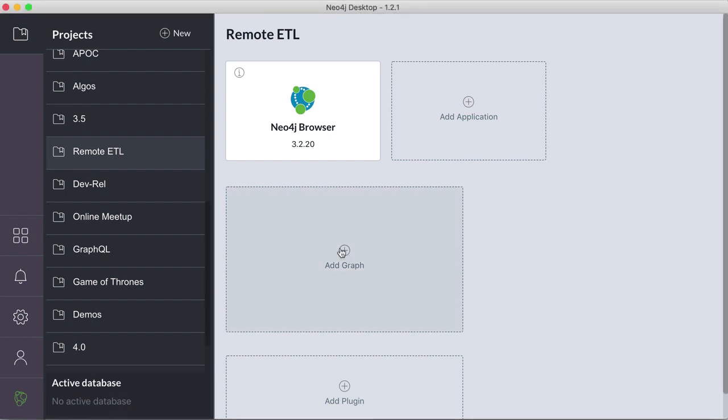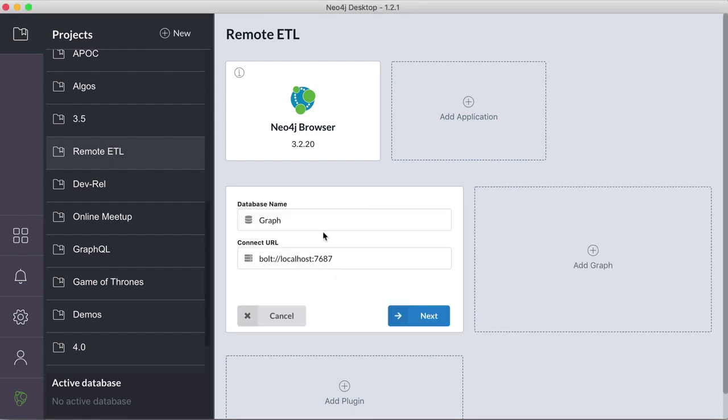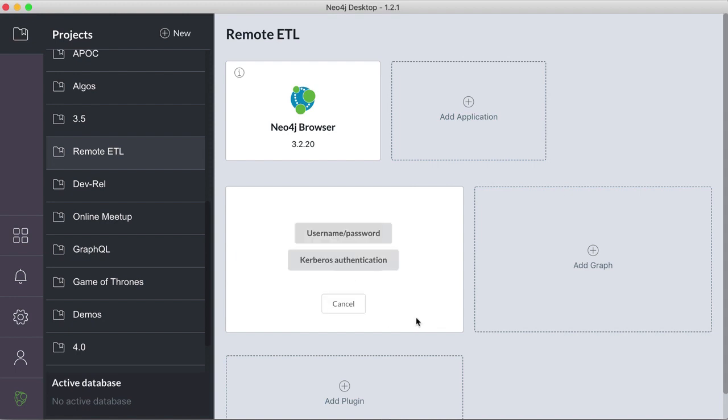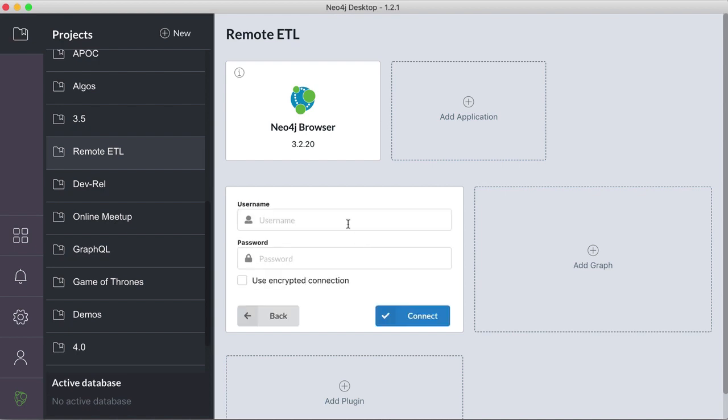First of all, we have to add a remote graph. We call it remote graph. Use a remote database URL, here you see it's a bolt plus routing URL, so it also works with Neo4j cluster. We use the username and password authentication.